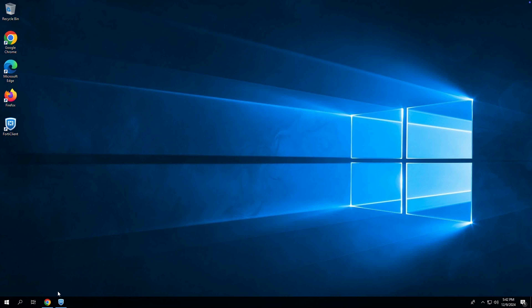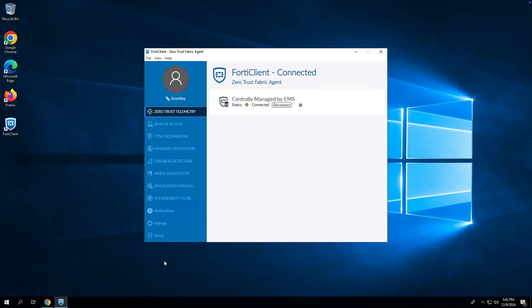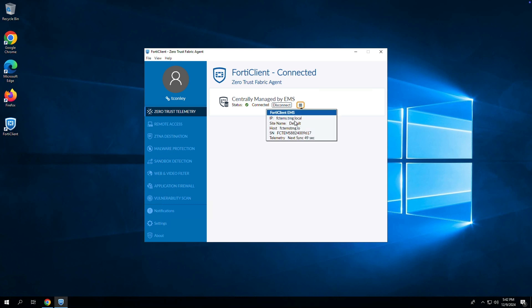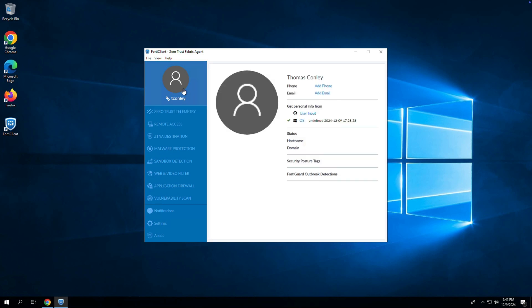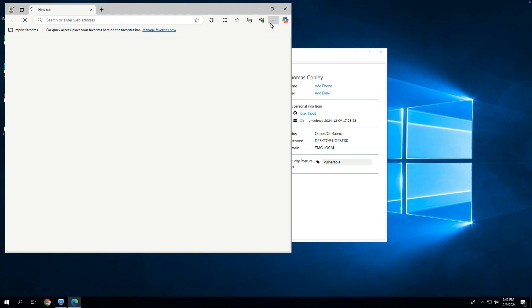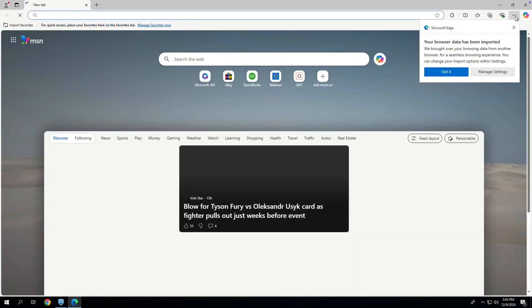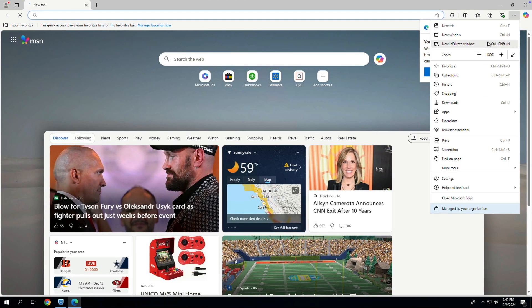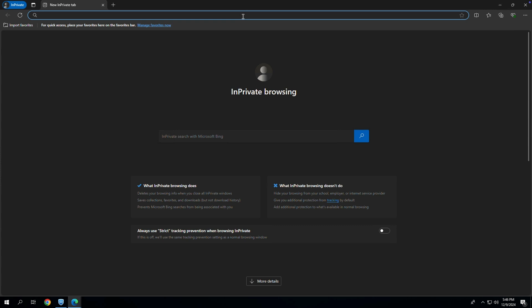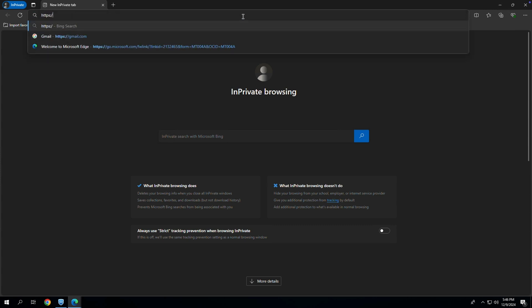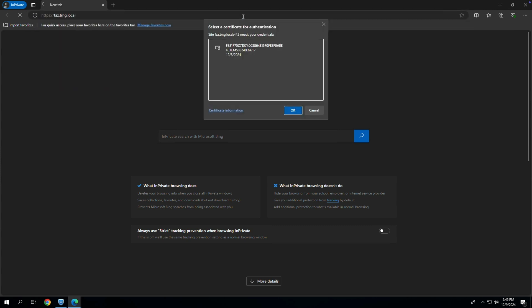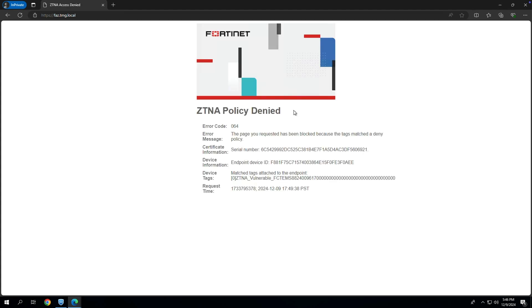At last, let's take a look at vulnerable device use case. This device is managed by EMS server and has many high and critical vulnerabilities. As such, it has received a vulnerable tag. Now if I try to browse to any ZTNA application, FortiGate will prompt for device authentication based on the unique certificate issued to the endpoint by EMS server. But this time, because of the vulnerable tag, user traffic will match the deny rule and user access will be blocked.